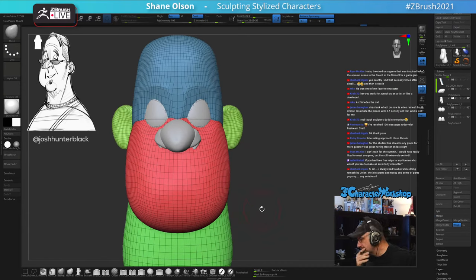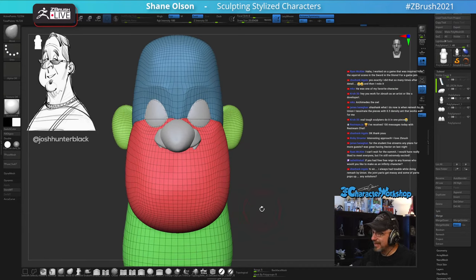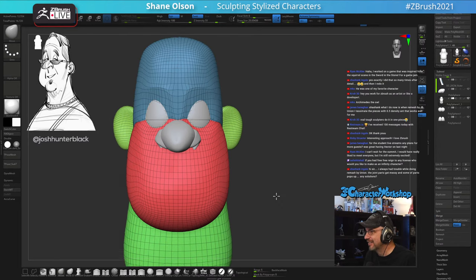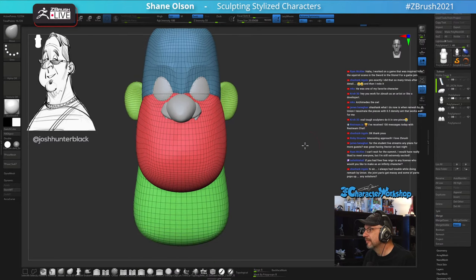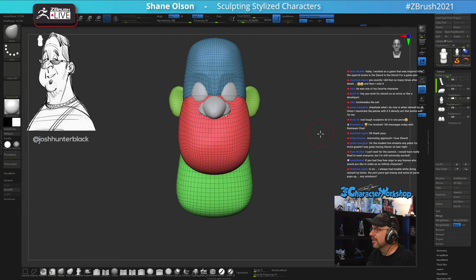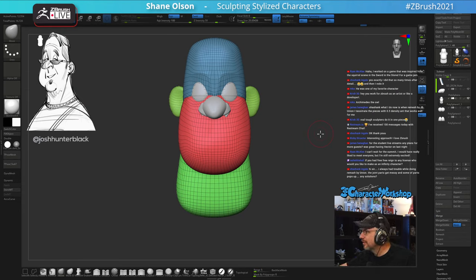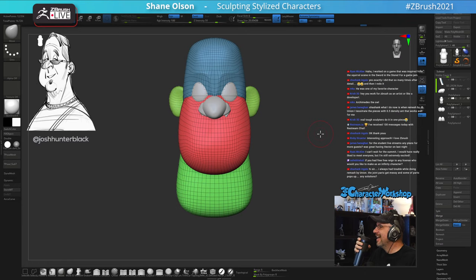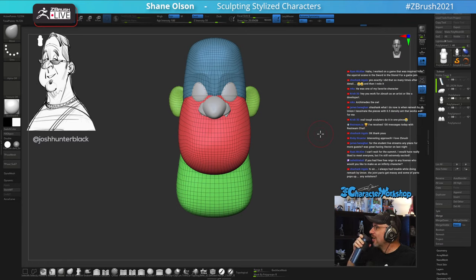I'm trying to decide if I want to do the Dynamesh method on this mouth — I think I might, I like it a lot. Someone worked on a game inspired by the squirrel scene — I love that squirrel scene, it's so good.